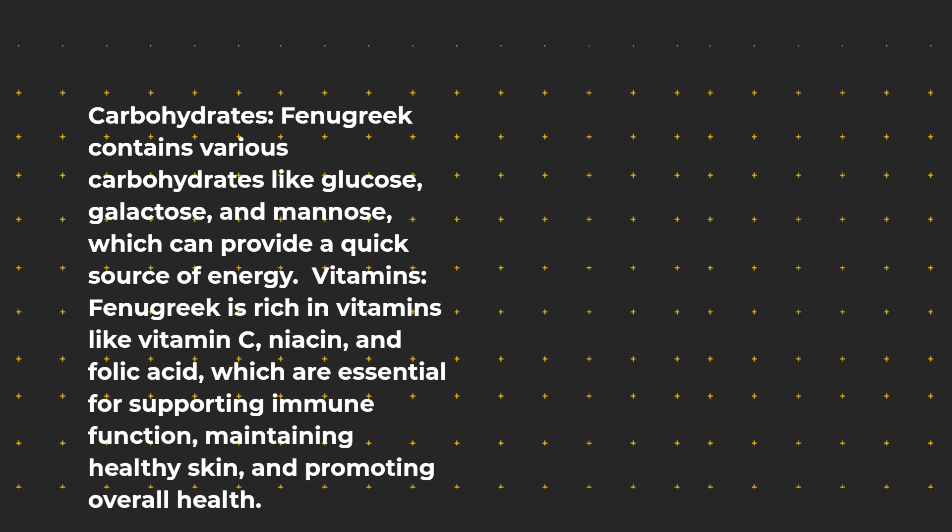Vitamins: Fenugreek is rich in vitamins like vitamin C, niacin, and folic acid, which are essential for supporting immune function, maintaining healthy skin, and promoting overall health.